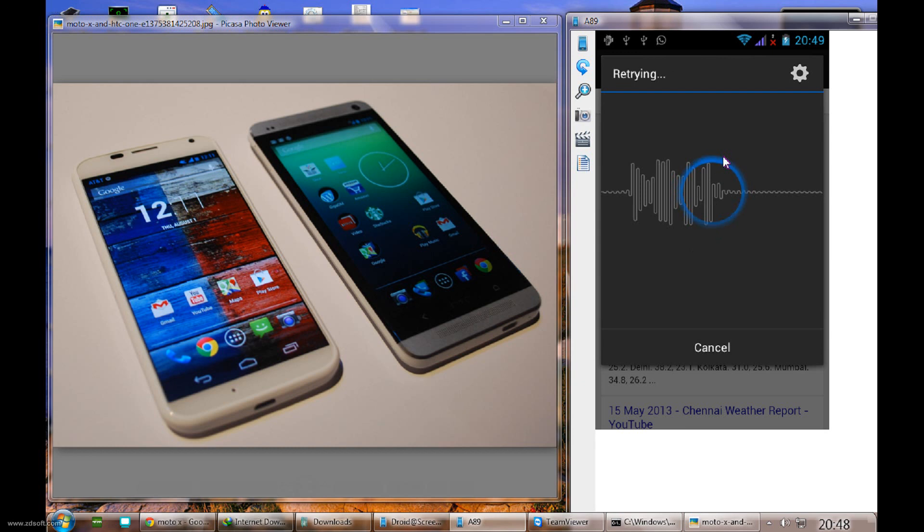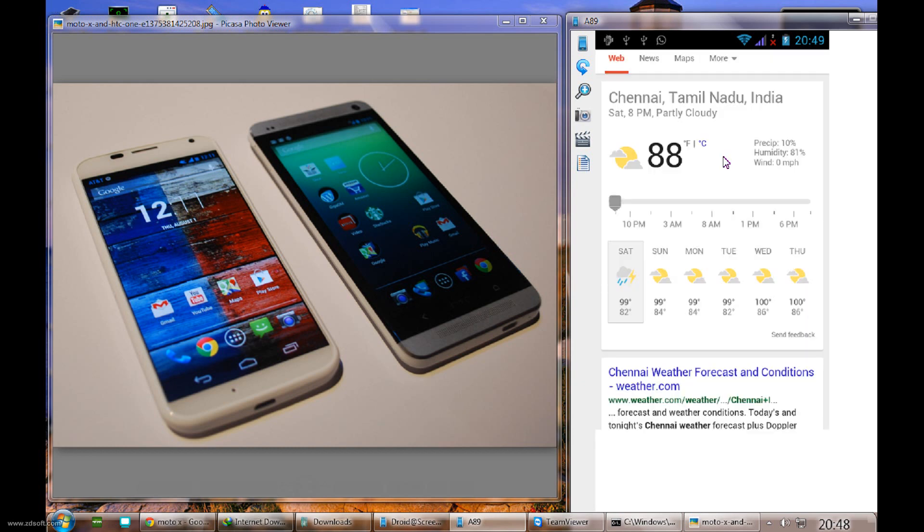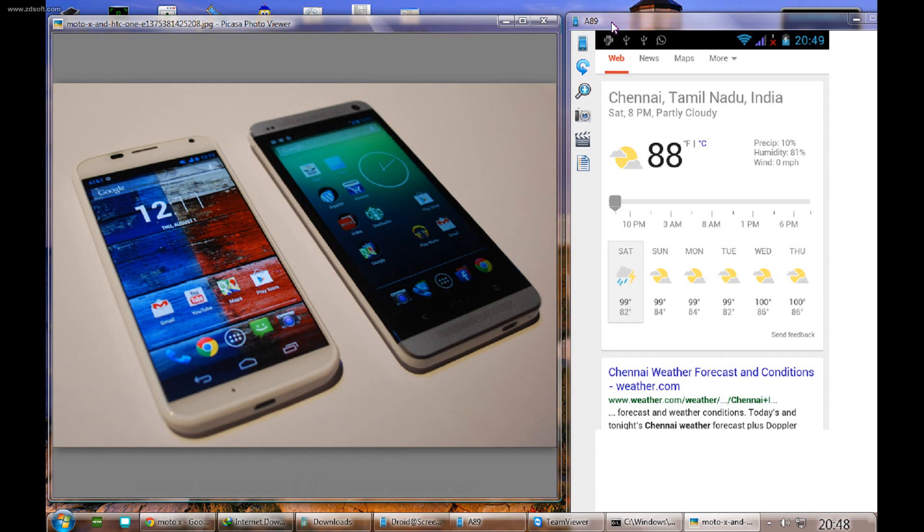You can see there in the Moto X, that's a 24,000 mobile, and this is 4,000 only. It's just recognizing based on your voice.